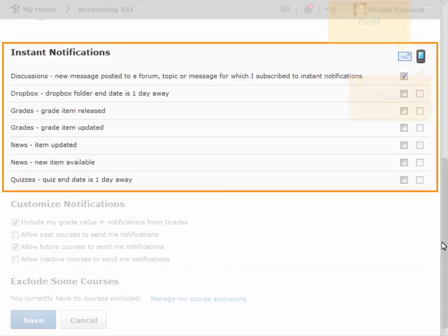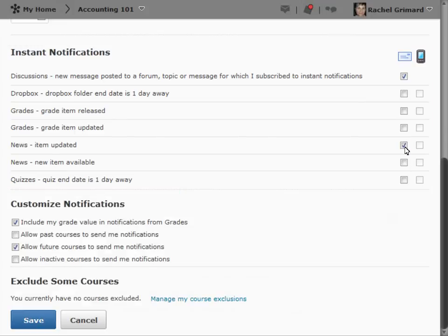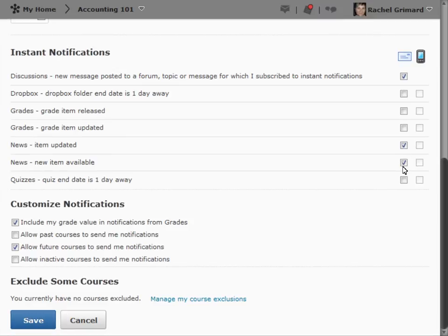For this scenario, I will enable my email notifications. When you're ready, select Save.